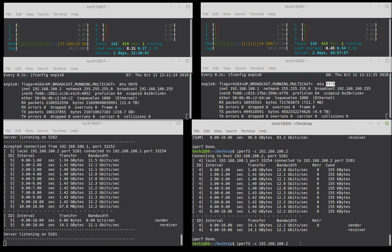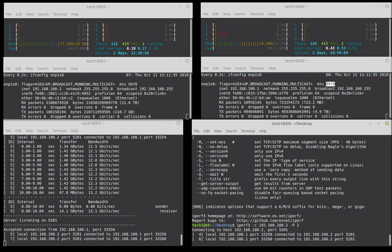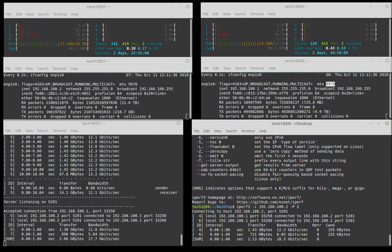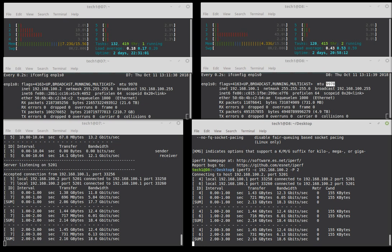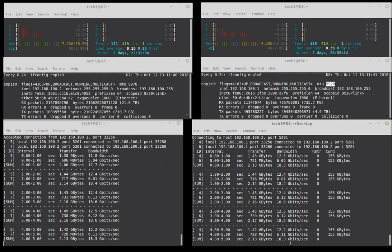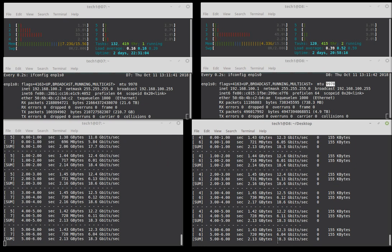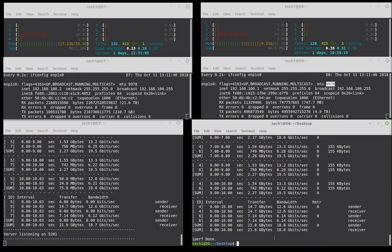The first tweak that I did that made a big difference is running two threads of iPerf 3. If I do the capital P-2, notice that our throughput went up quite a bit from 12 to about 18 or 19 gigabits per second.